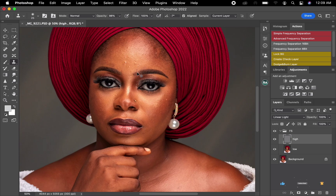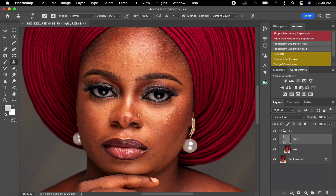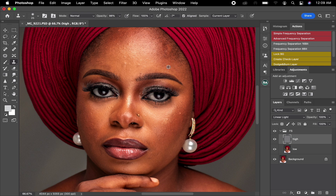To take off blemishes, I'll select the High layer. I love using the Clone Stamp to pick off blemishes. I'll zoom in on the image to get closer. To use the Clone Stamp, locate any area with no blemishes, press and hold the Option key, then click that spot to sample it. Let go of Option, then paint over the blemish to replace it. Make your brush bigger than the blemish you're picking — using a very small brush on a big blemish will ruin the image.